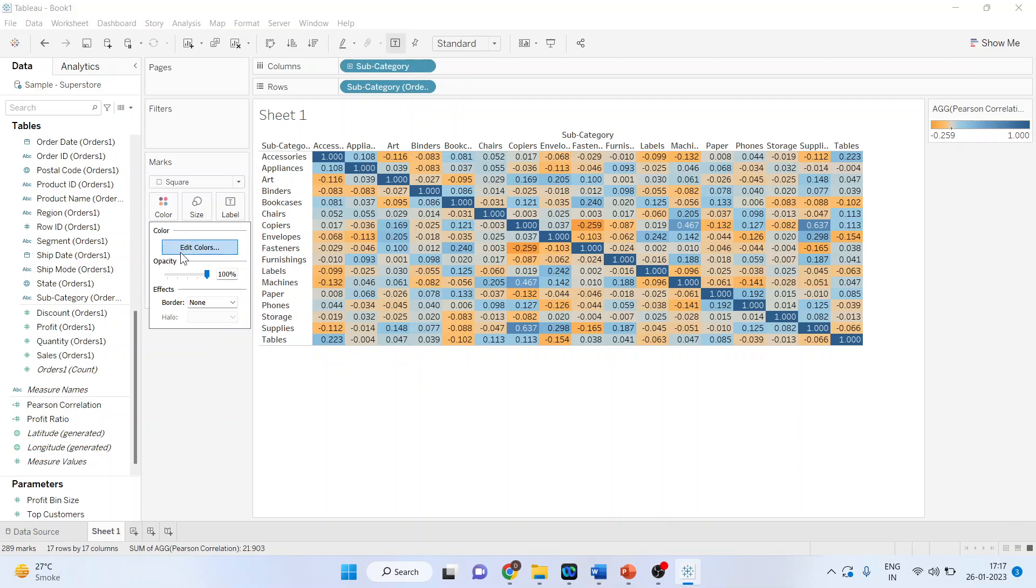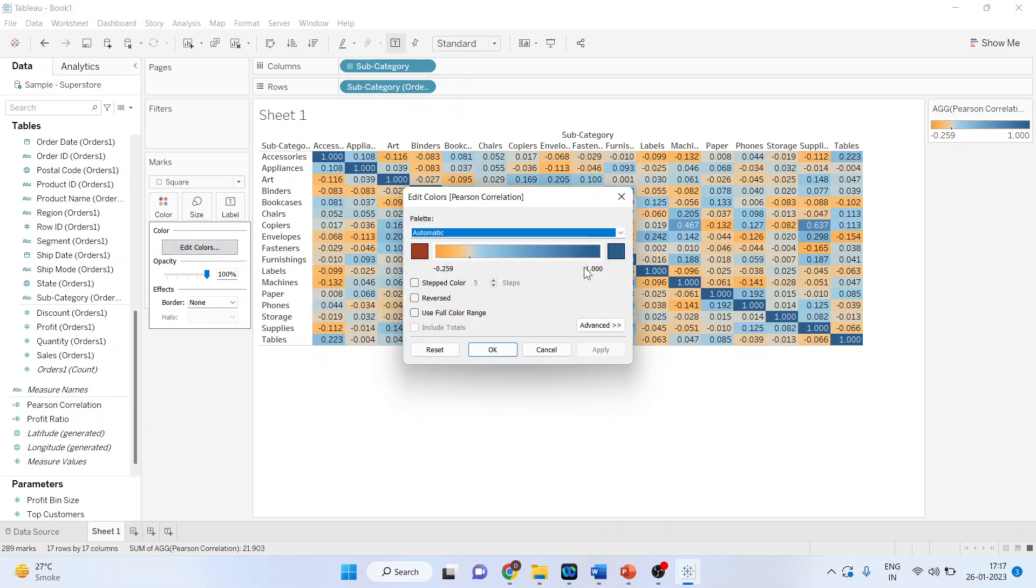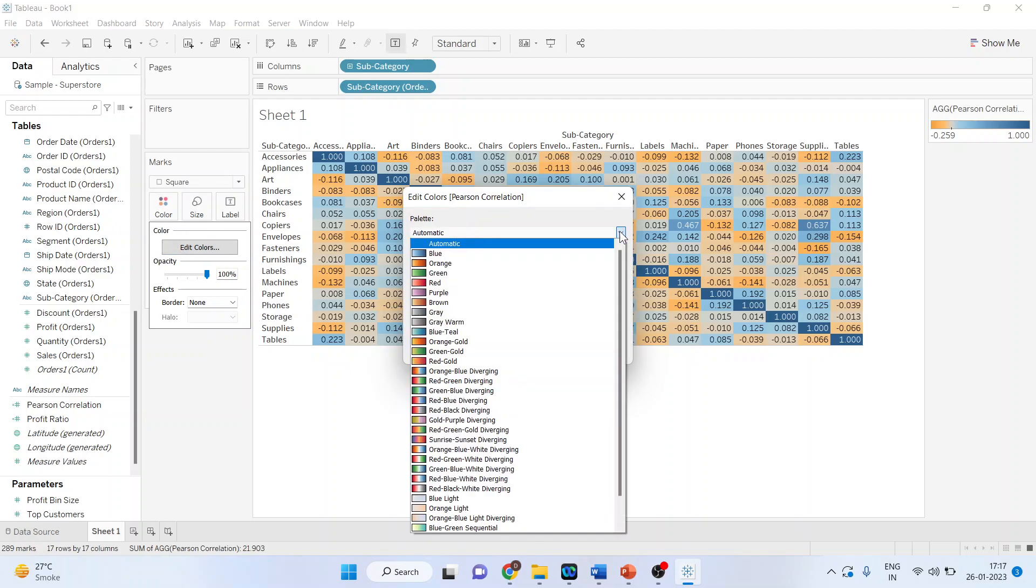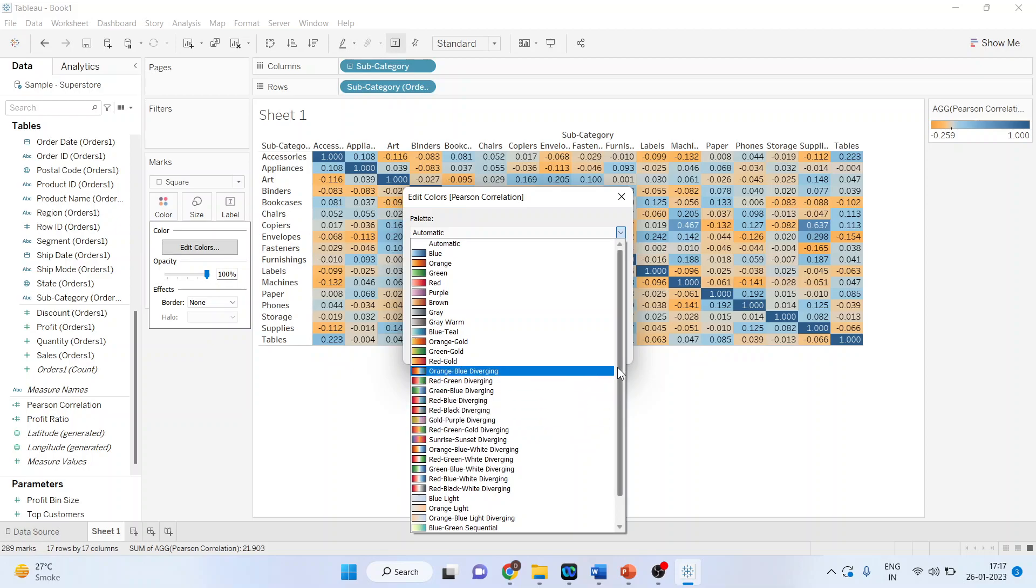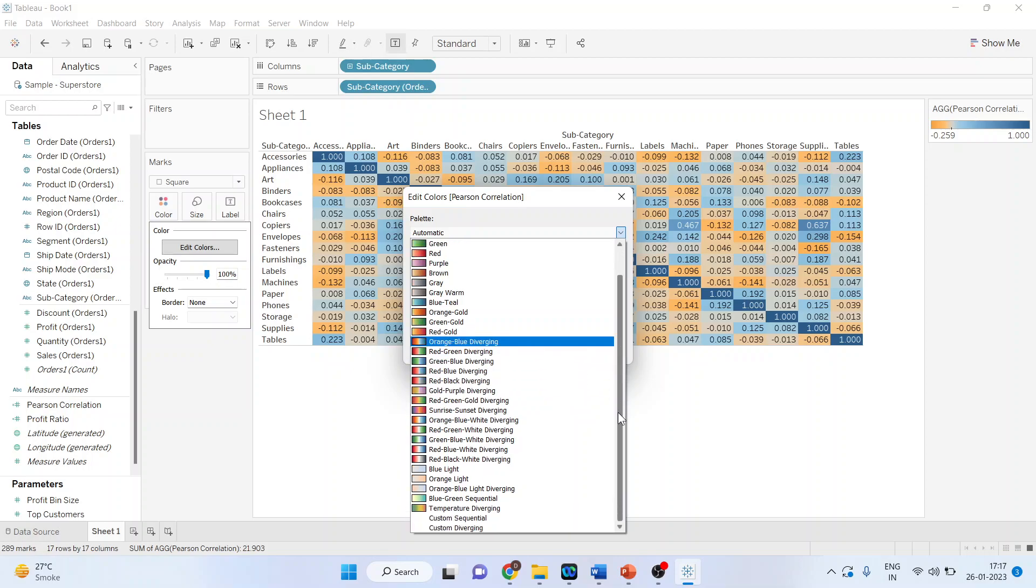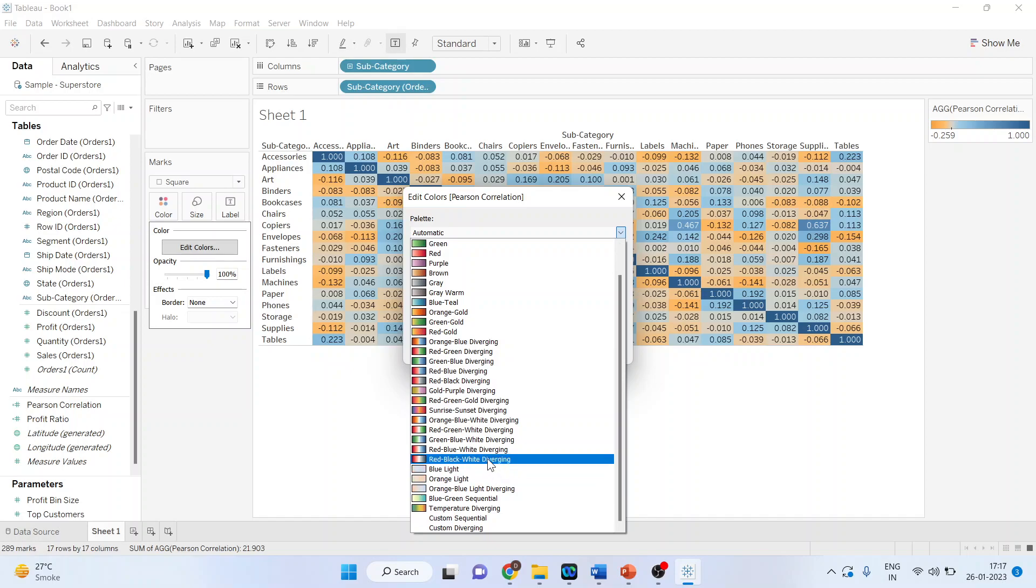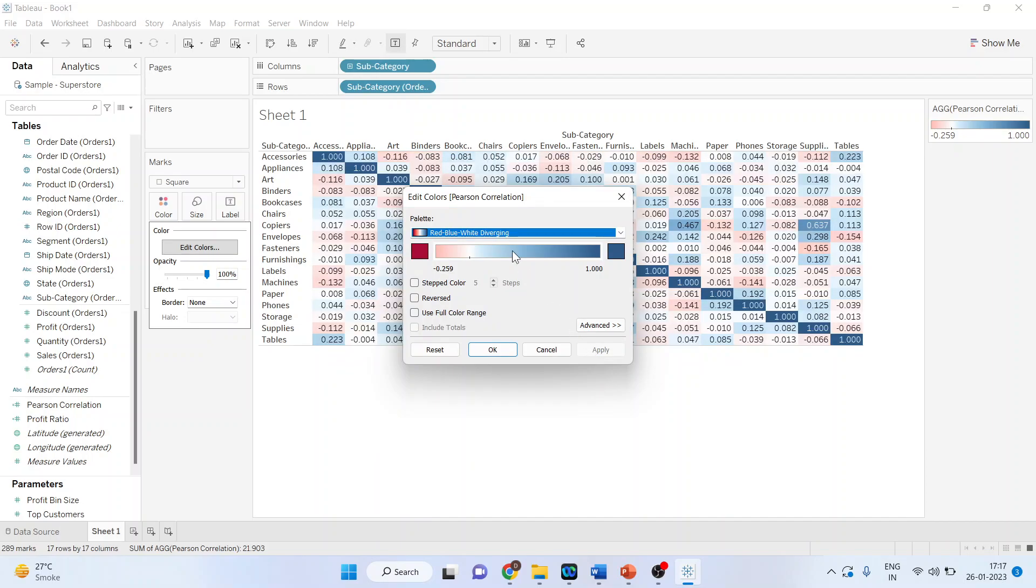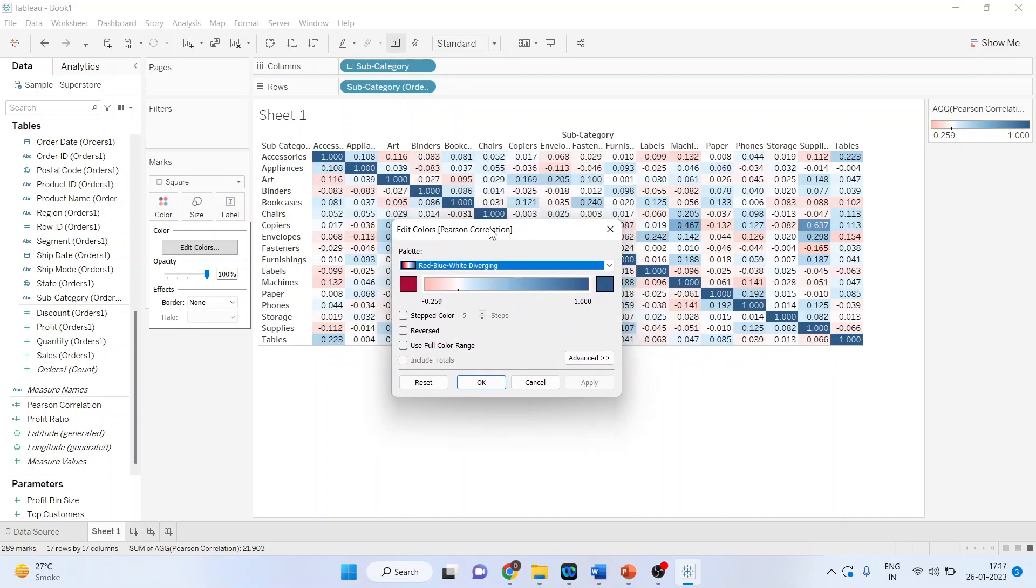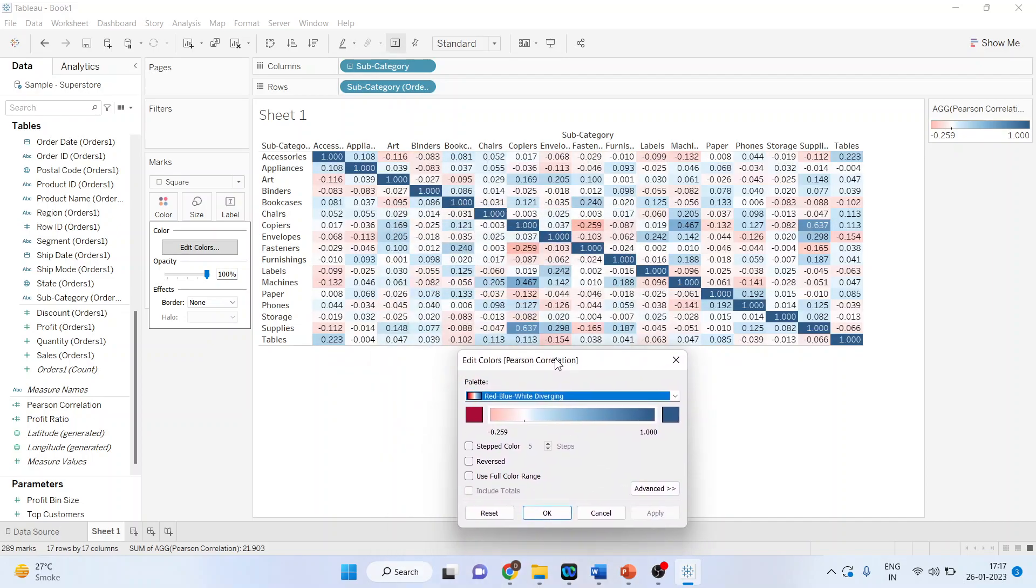You can click here - Edit Colors. From here you can select the color bands. Let us change the color and we will use only two colors. Let us pick up this one. Click Apply. This is also quite good.